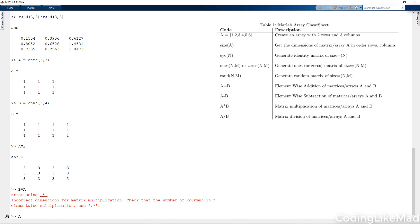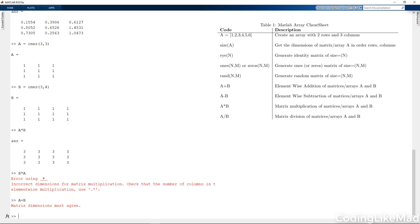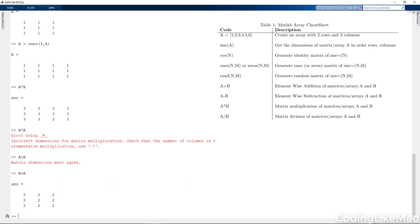Similarly, A plus B is not defined. And that's because addition is an element-wise operation. When you add a matrix to another matrix in MATLAB, it will add each element to its matching element. However, I can in fact add A to itself.